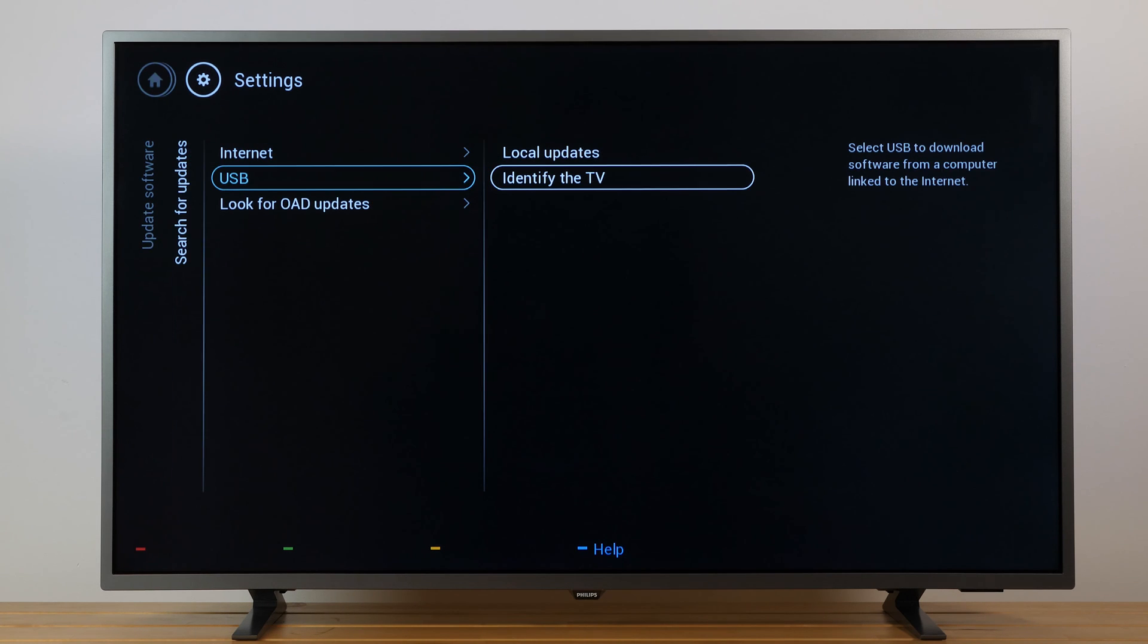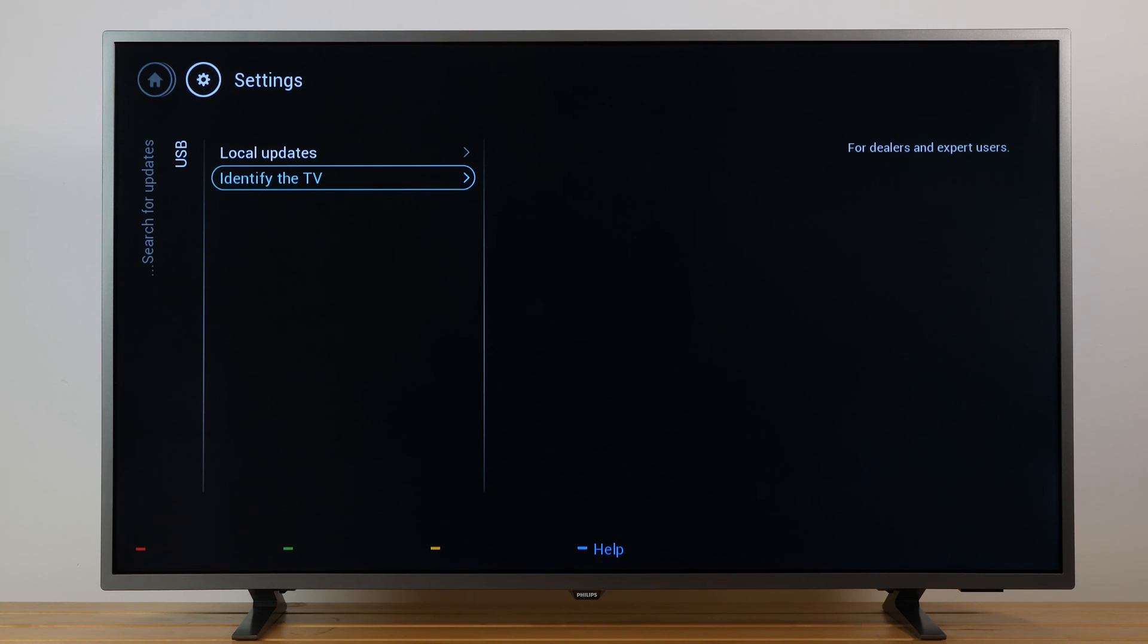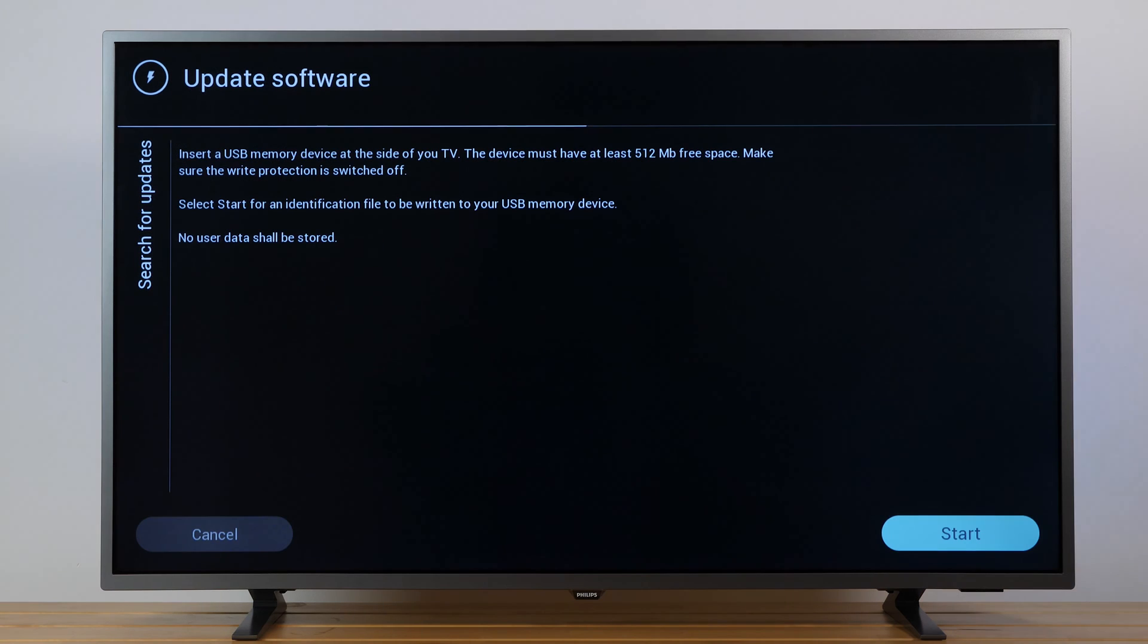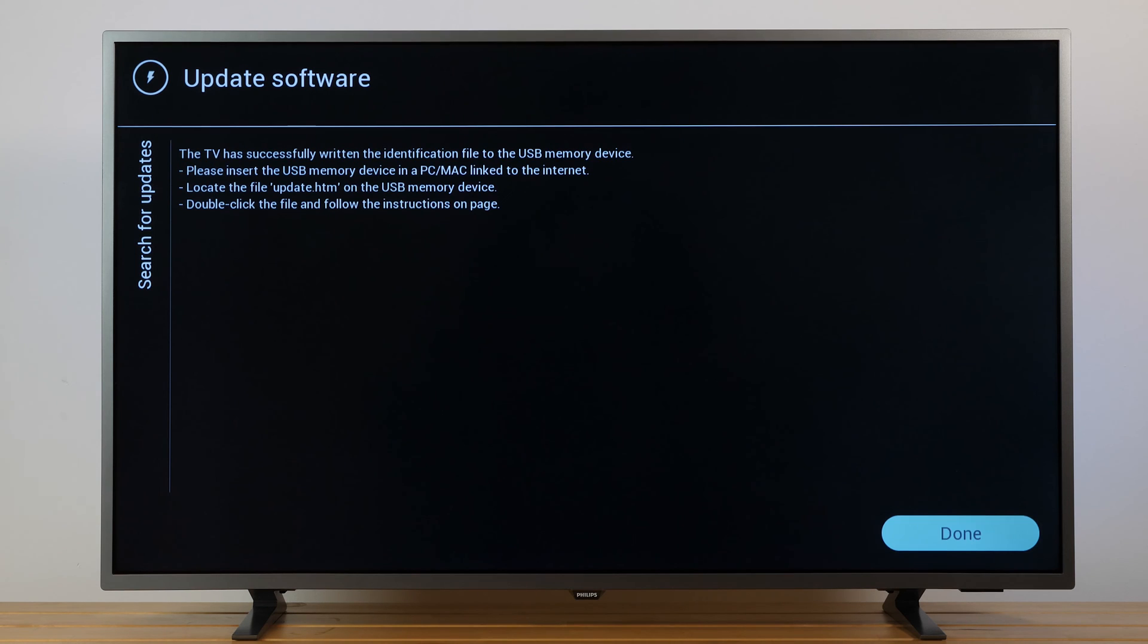Select USB, identify the TV, press OK and start now. Finally, select Start and then Done.